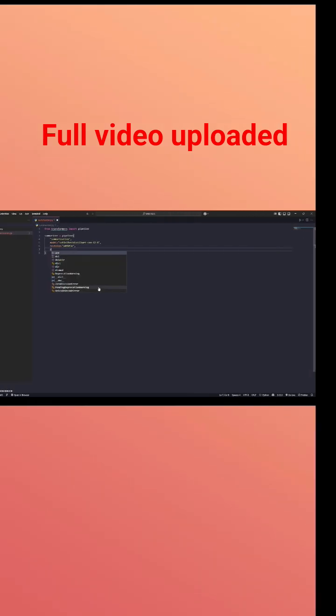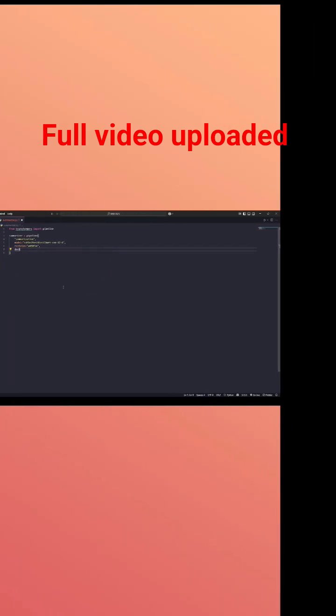Next, the revision ID. Revision ID locks the version so future updates won't unexpectedly change our results. Next, device is 0. Because I'm using a GPU, I set it as 0. If you're using only CPU, you have to mention it as minus 1.